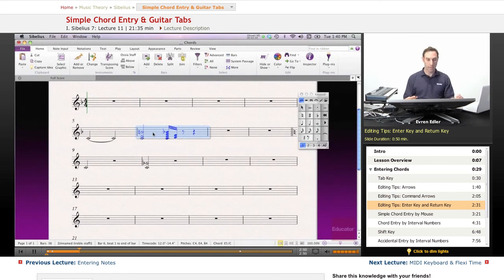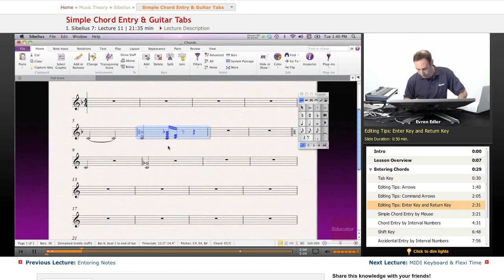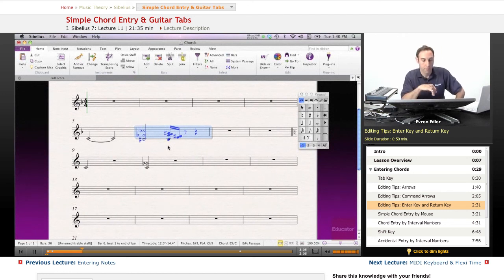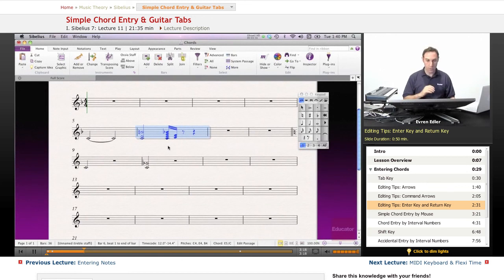Look at my first chord — I have C, E natural, and B natural. If I press the Return key on Mac or Enter key on PC, it will give me the harmonic equivalent. So instead of C I have B sharp, instead of E I have F flat, and instead of B natural I have C flat. So Return will toggle that on and off.